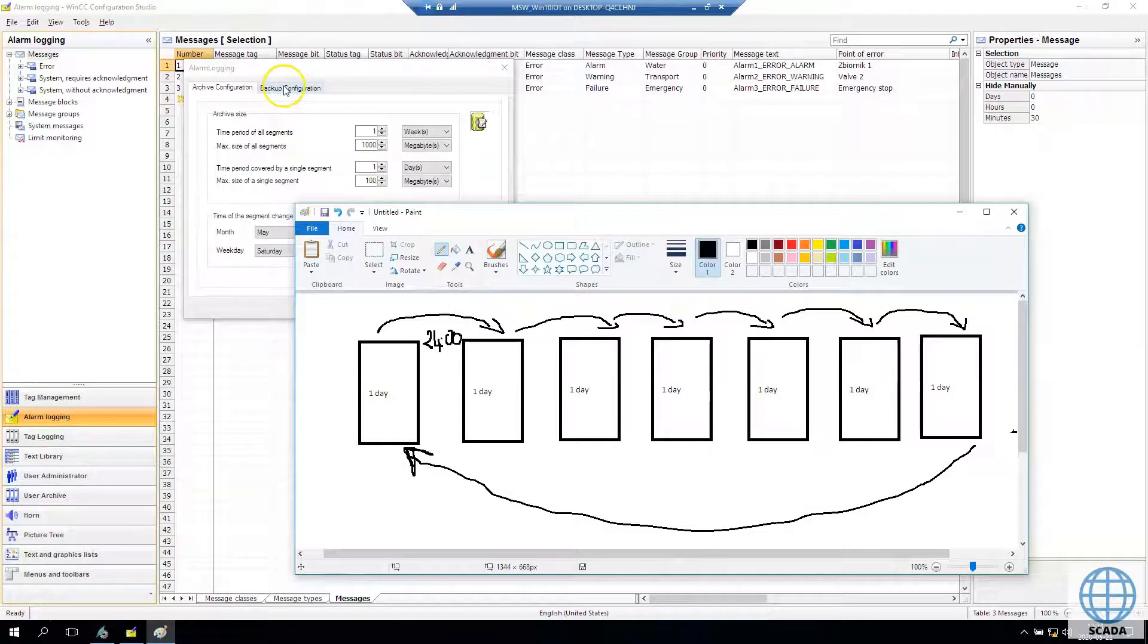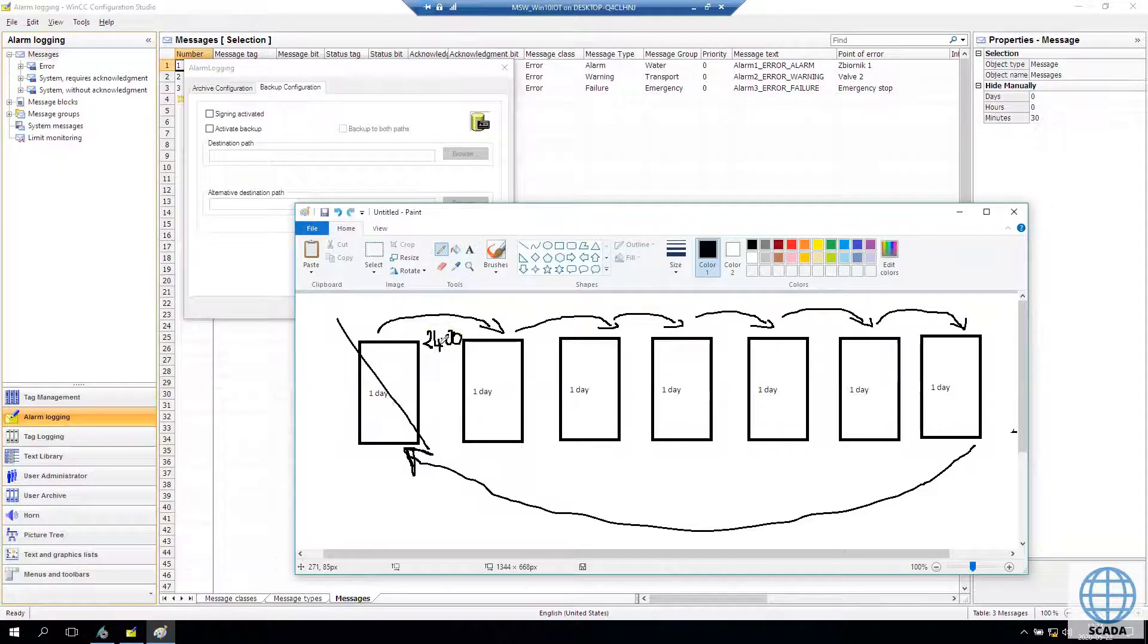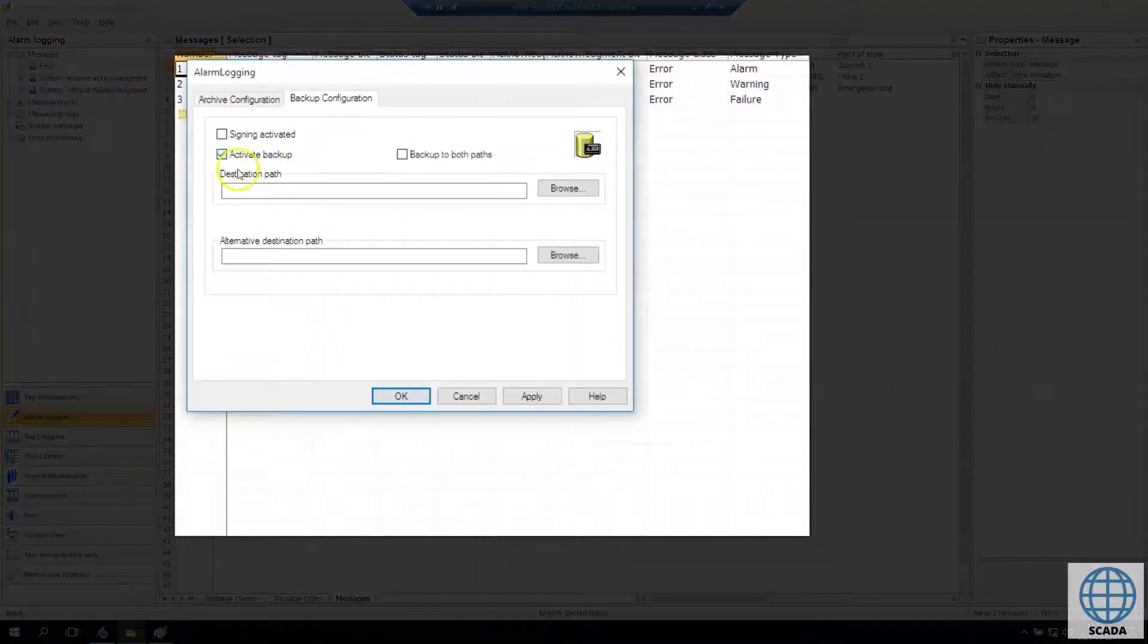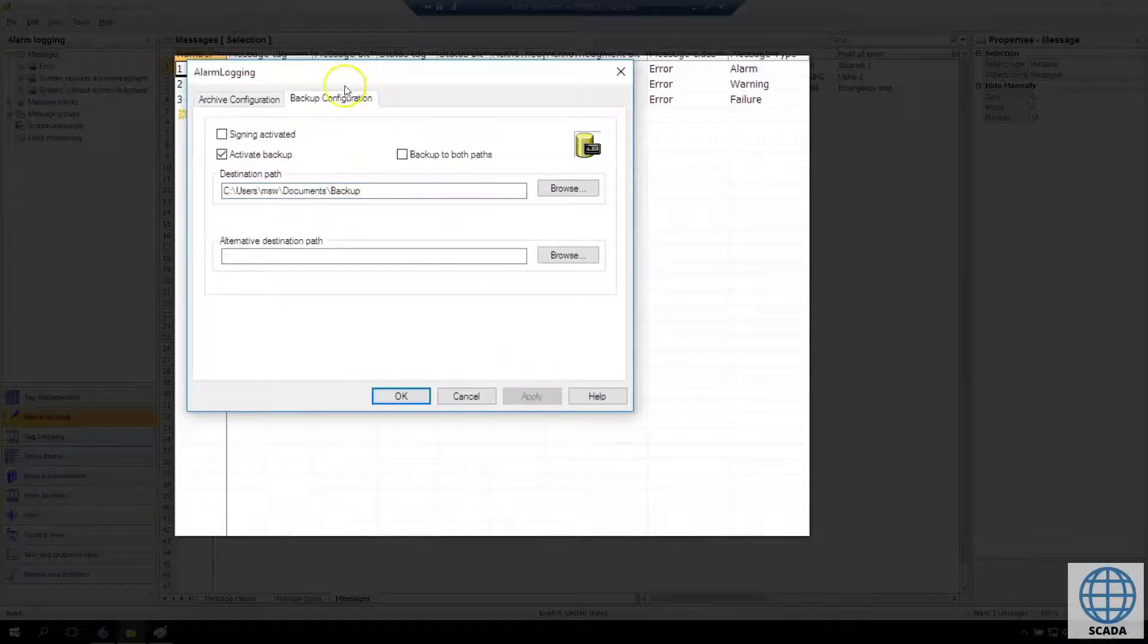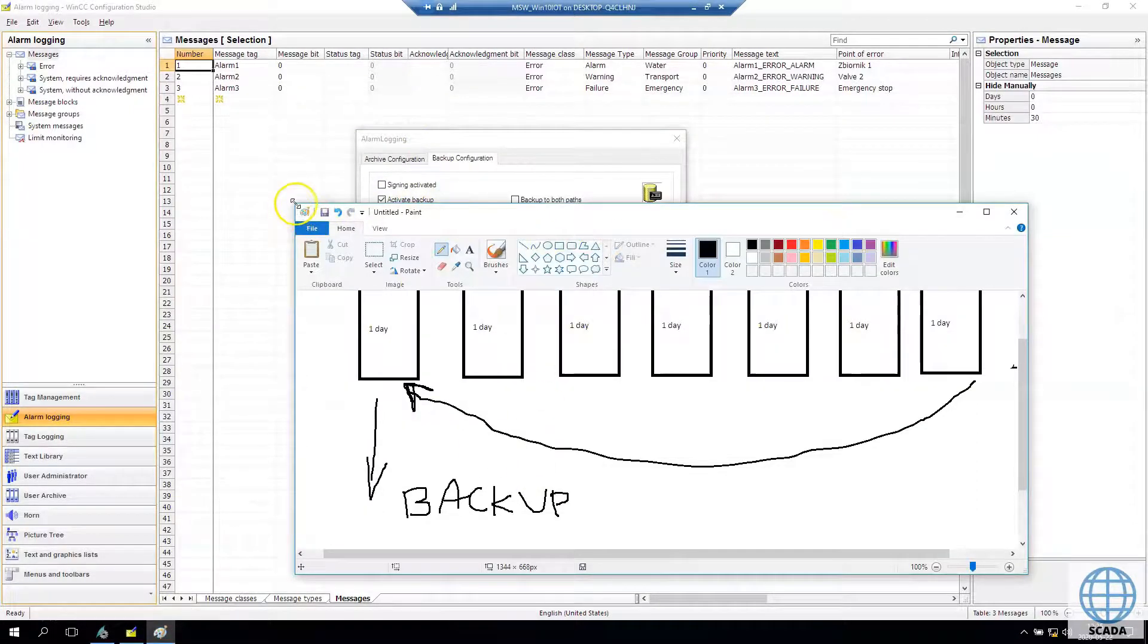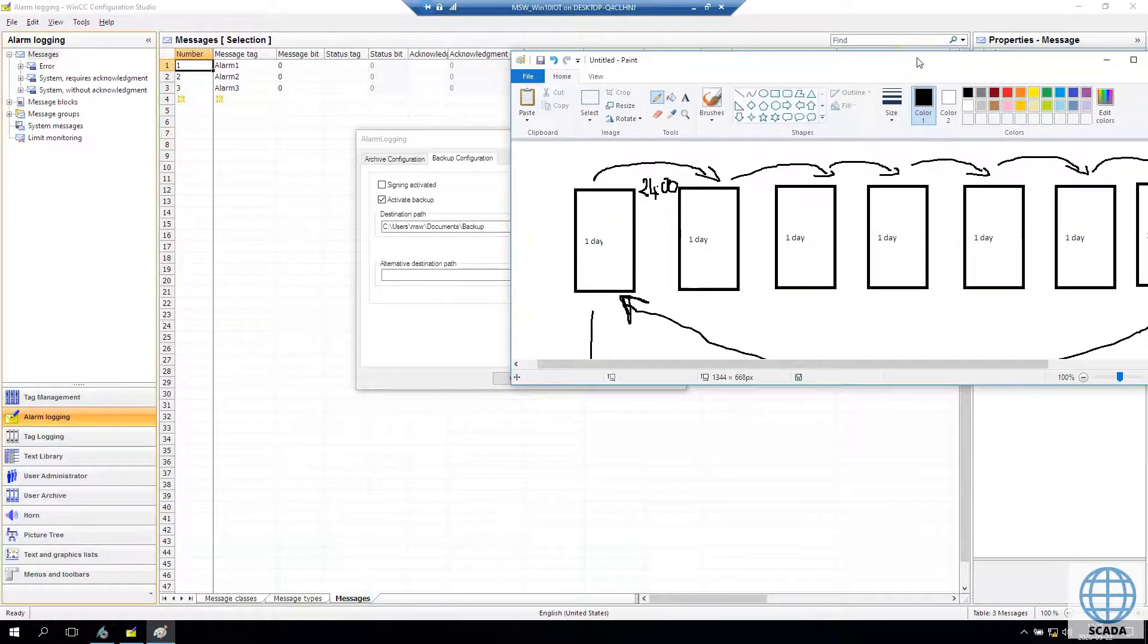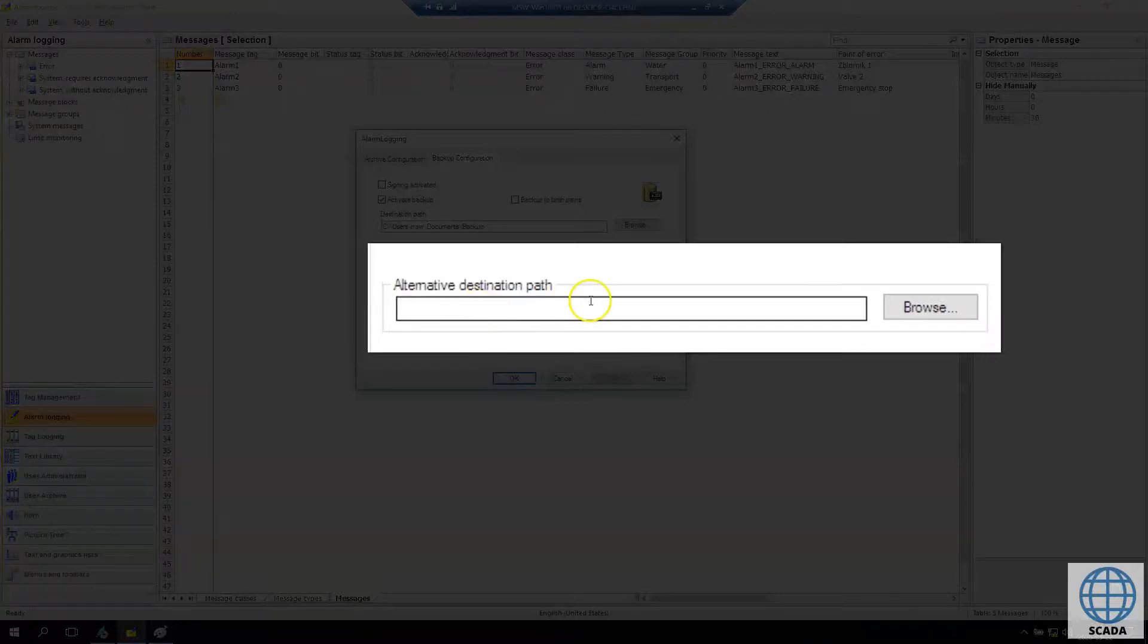And now if we go to backup configuration we have something like activate the backup. So if we create this option, every time we change our segment system is making the backup of older segment and it's doing this backup to folder, for destination path we choose. And we can choose any folder inside our system, we can choose also the network systems or the cloud, it doesn't matter, but we need to activate the backup and we need to provide the path.